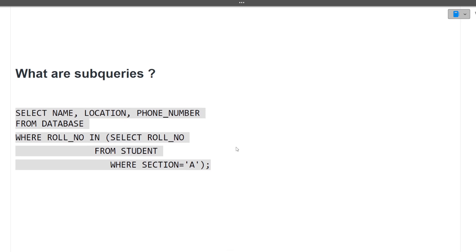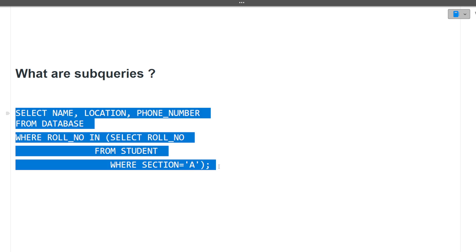The next question was: what are sub queries? A sub query is a query inside another query. That is the simple definition of a sub query in SQL.